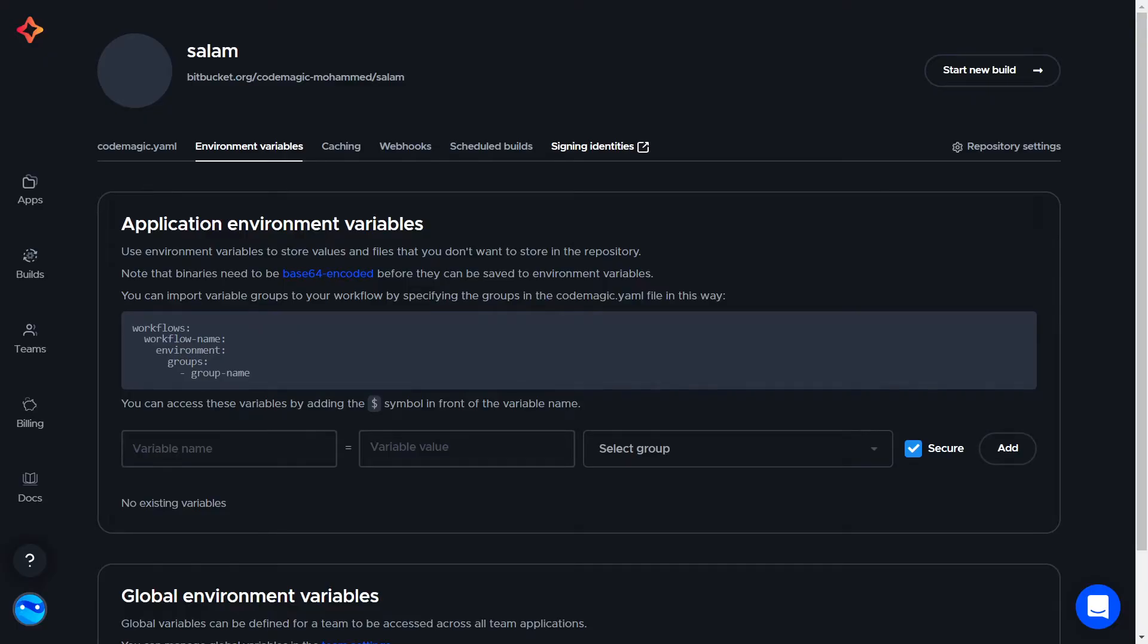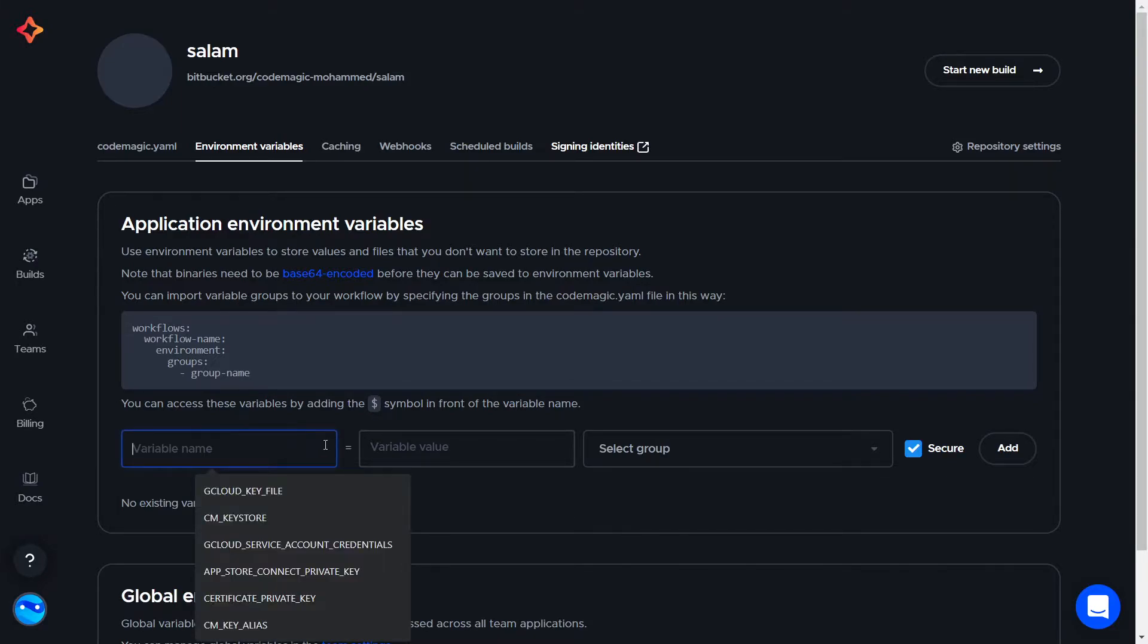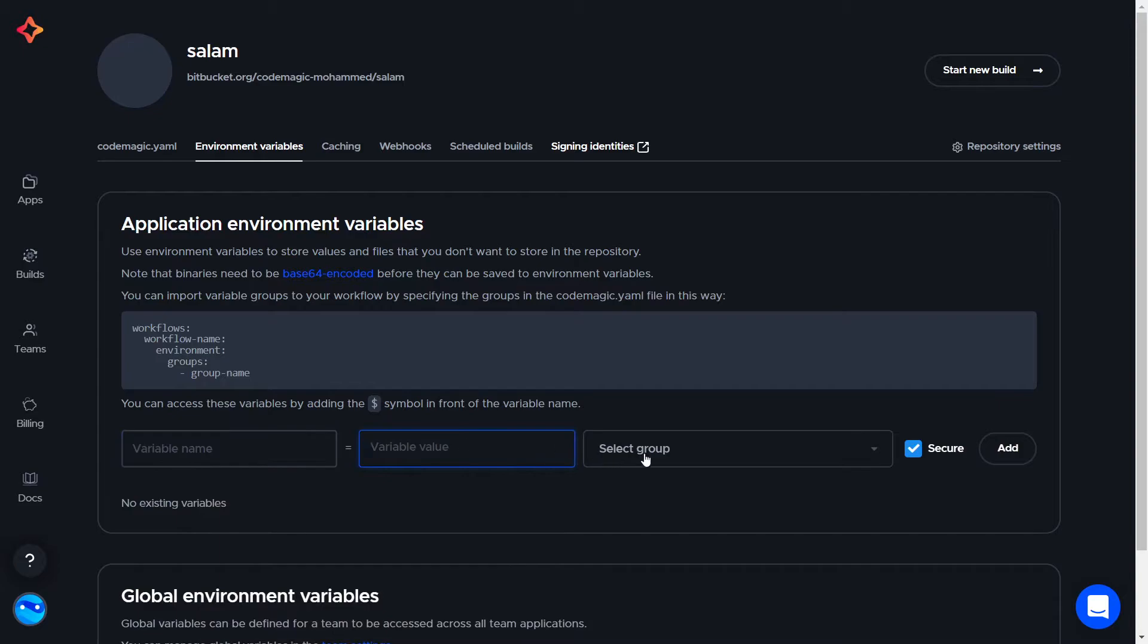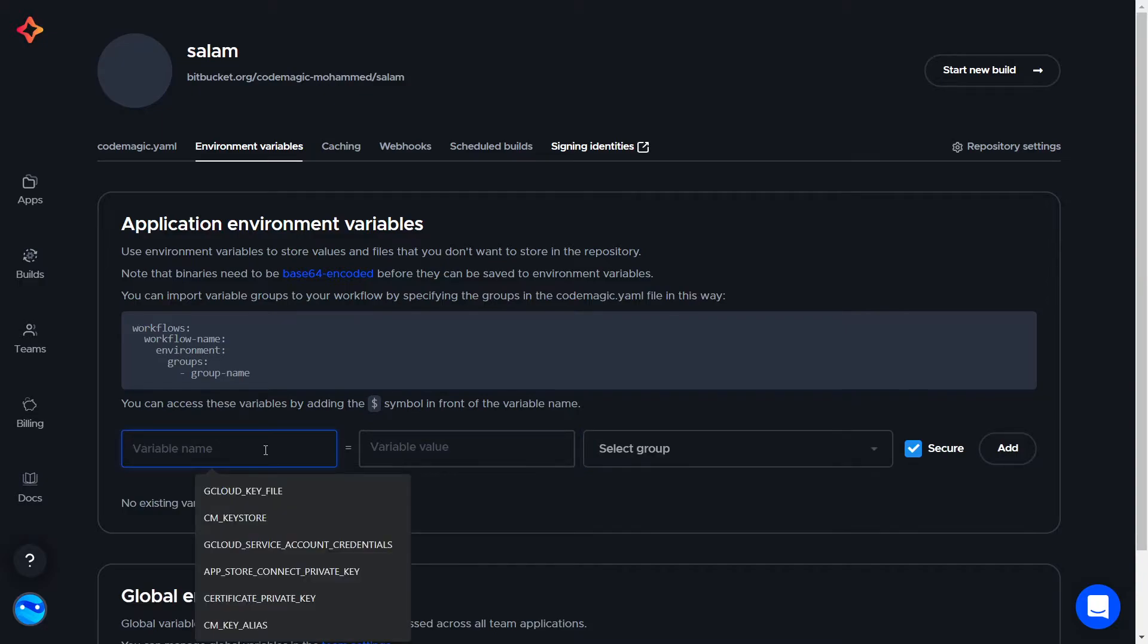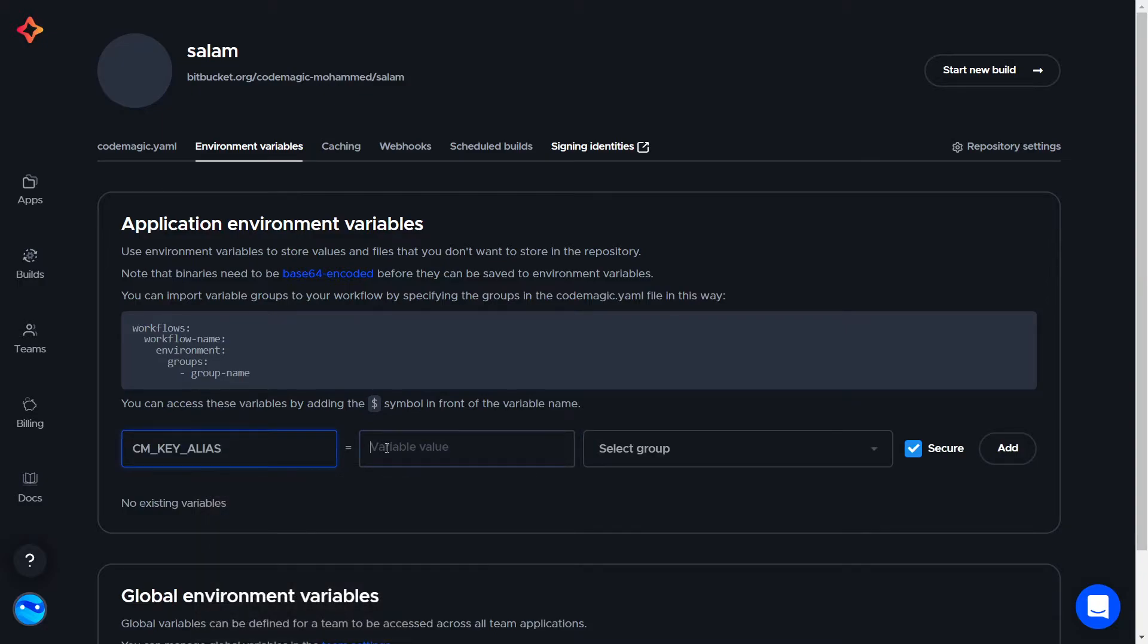Let's open our app and go to the environment variables tab. We can see that we can enter our variable name, value, and its group. Let's say for example I want to save my Android keystore information in a group called keystore_credentials. So first add your key alias and let's call the variable CM_KEY_ALIAS, enter the value here, and select or create the group name.